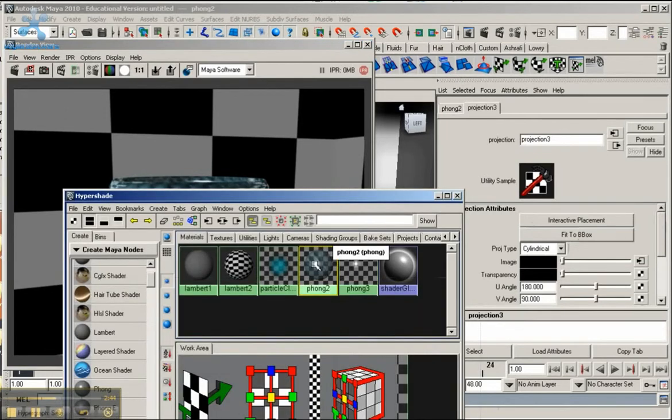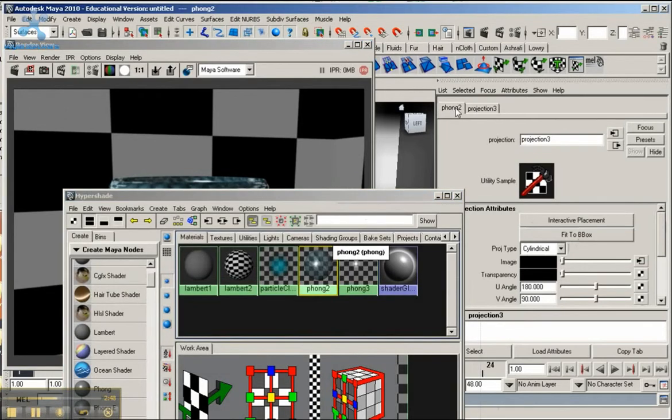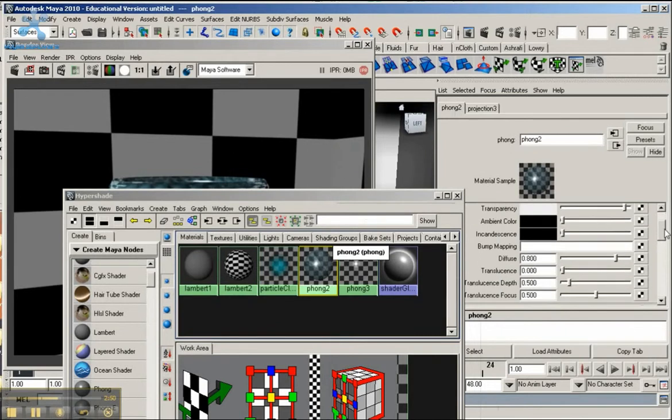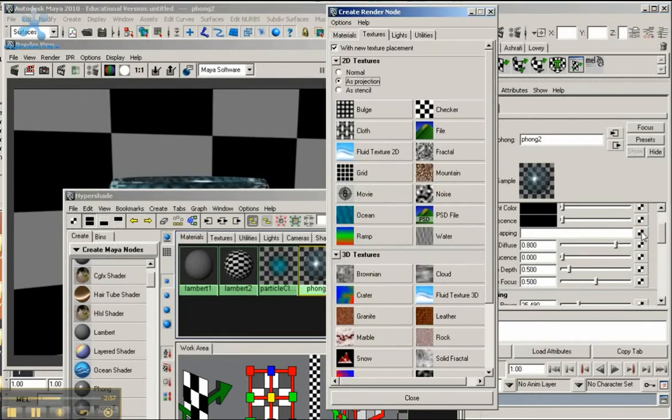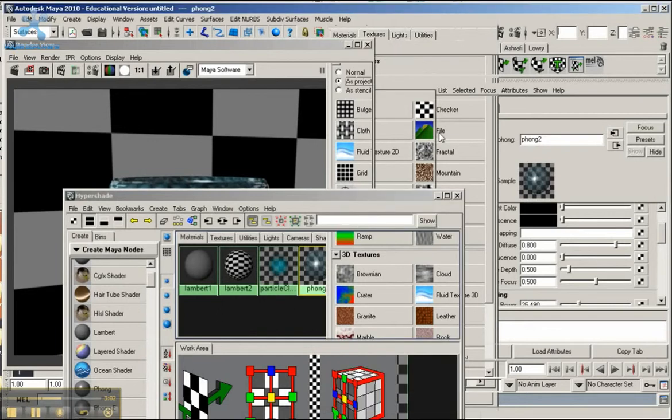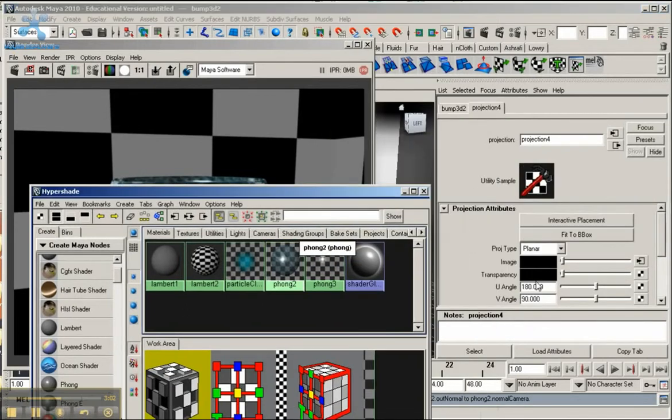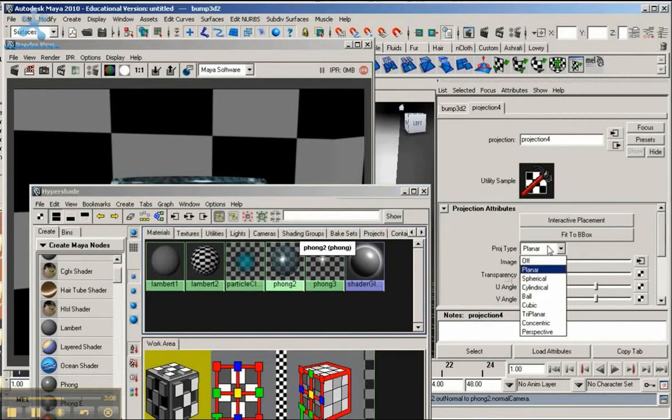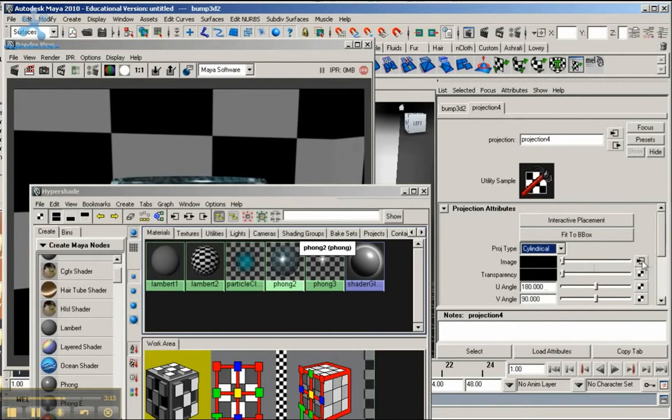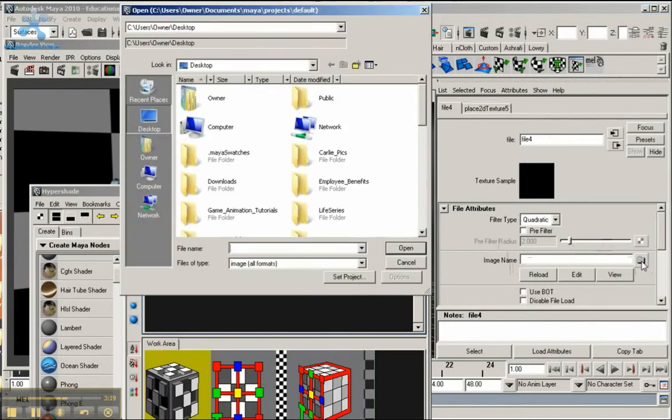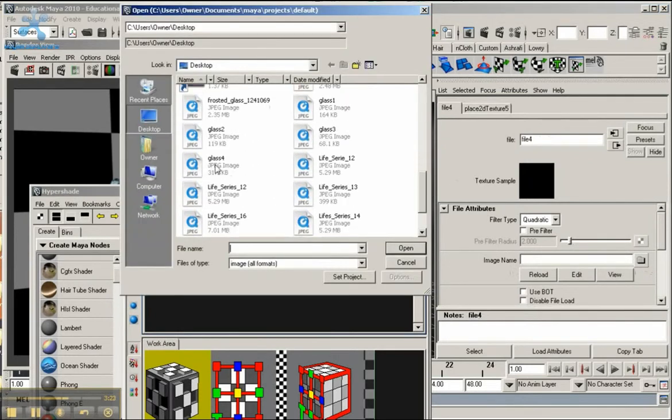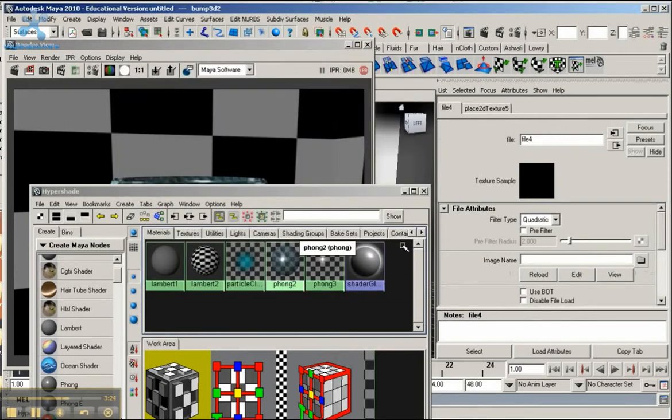Let me click on the phong again or click on this tab here. I want to add a bump map. So I'm going to go down to Bump Mapping. Click on this box at the far right that looks like a checkerboard. Make sure you have As Projection still selected. Go to File. We're going to go through the same process. Under Projection Attributes, make sure you select the projector type as cylindrical. Under Image, go to this box at the far right. Then we go to File Attributes, then go to Image Name, go to this box here, this button that looks like a folder. And I'm going to look for my glass 4 here. And it brings it in.